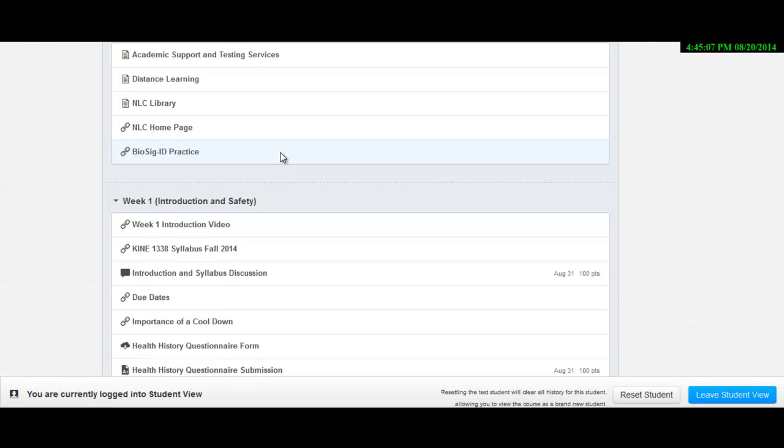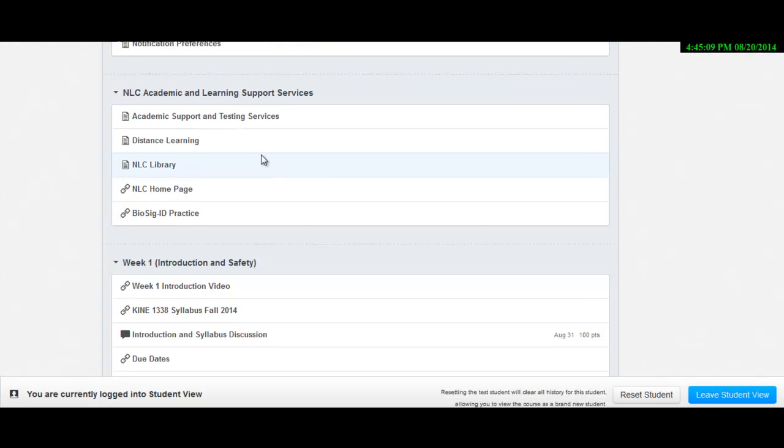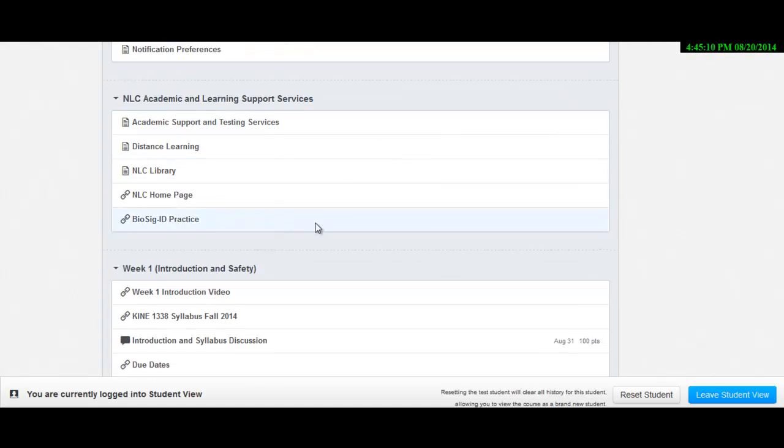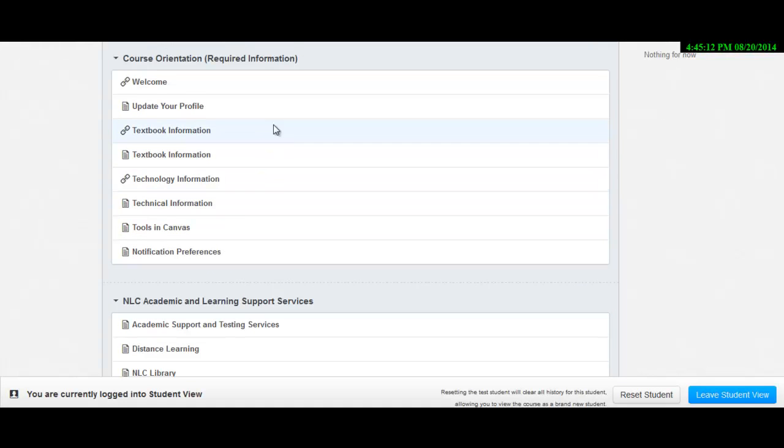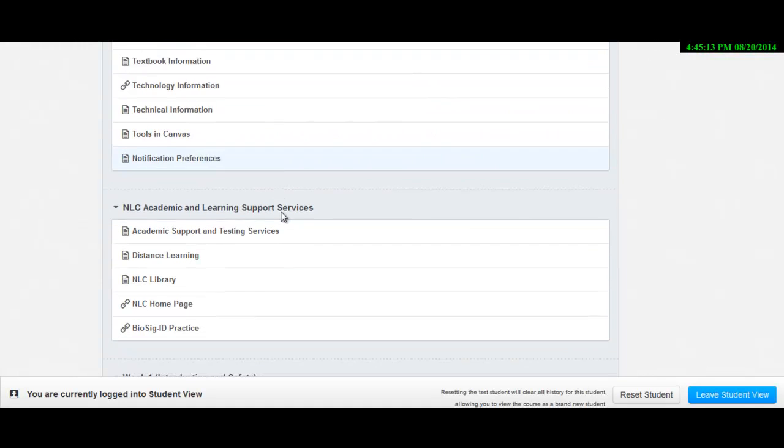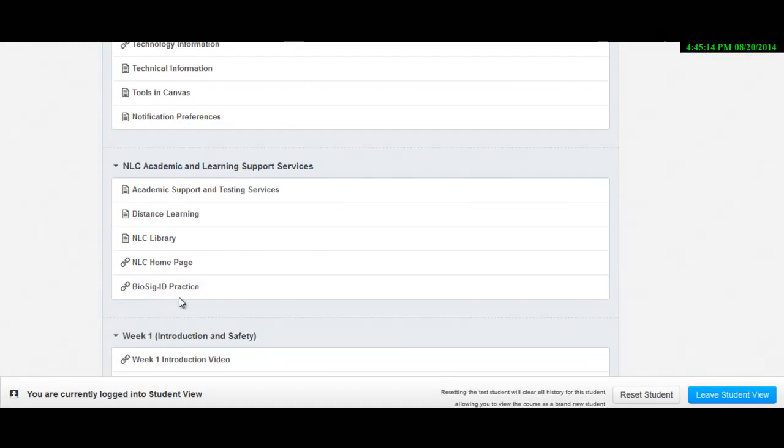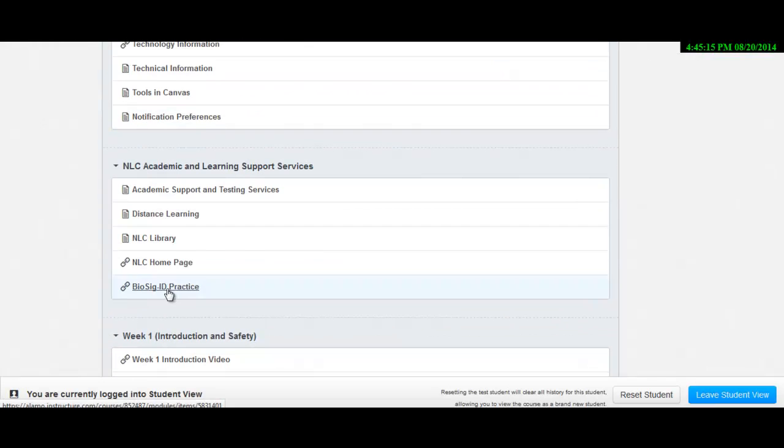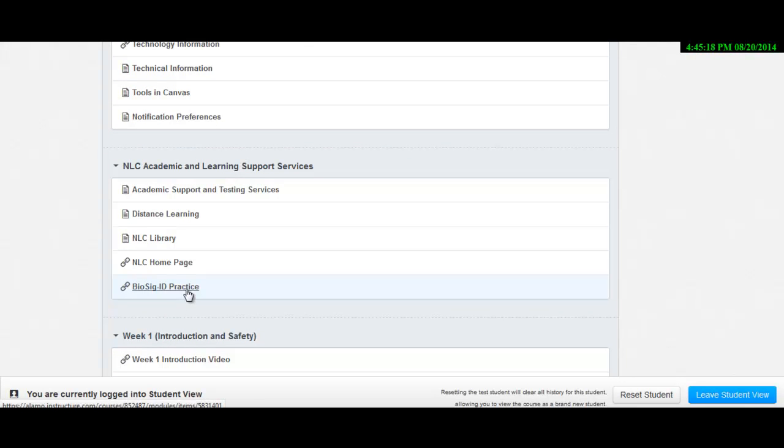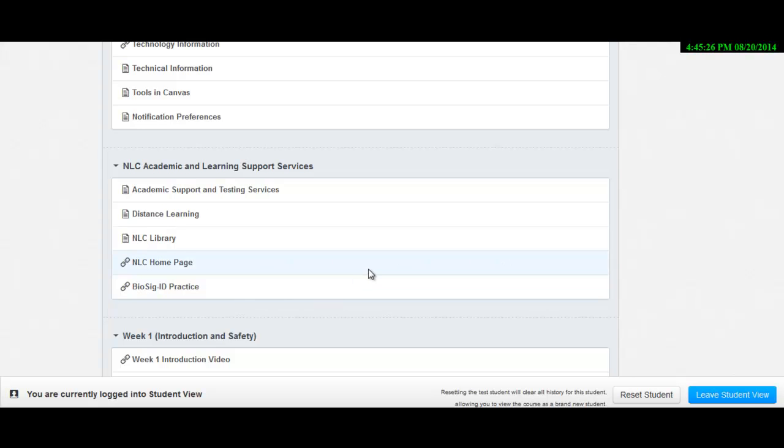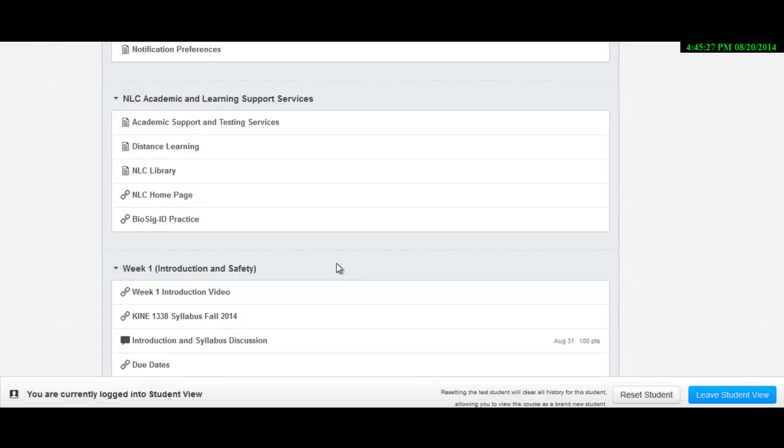So what I've done to make it easy for you so that you can practice this without risk is I've placed it in these first few modules so you can test it out. It's actually in the second one here. So go in, play around with it. The more you use it, the easier it is for it to identify you, and so it won't take you as long to get through the BioSig.